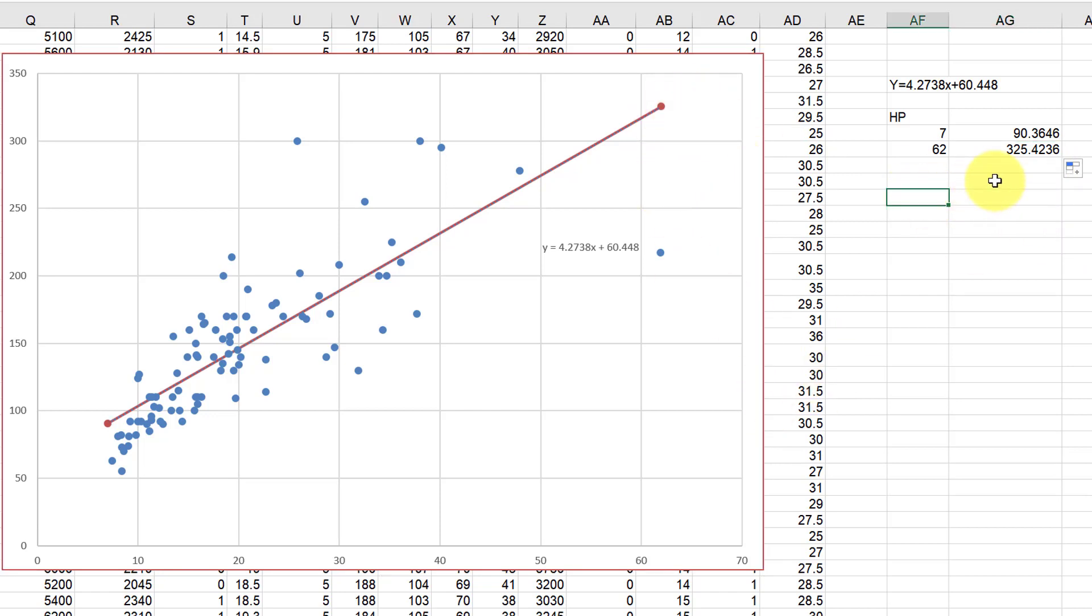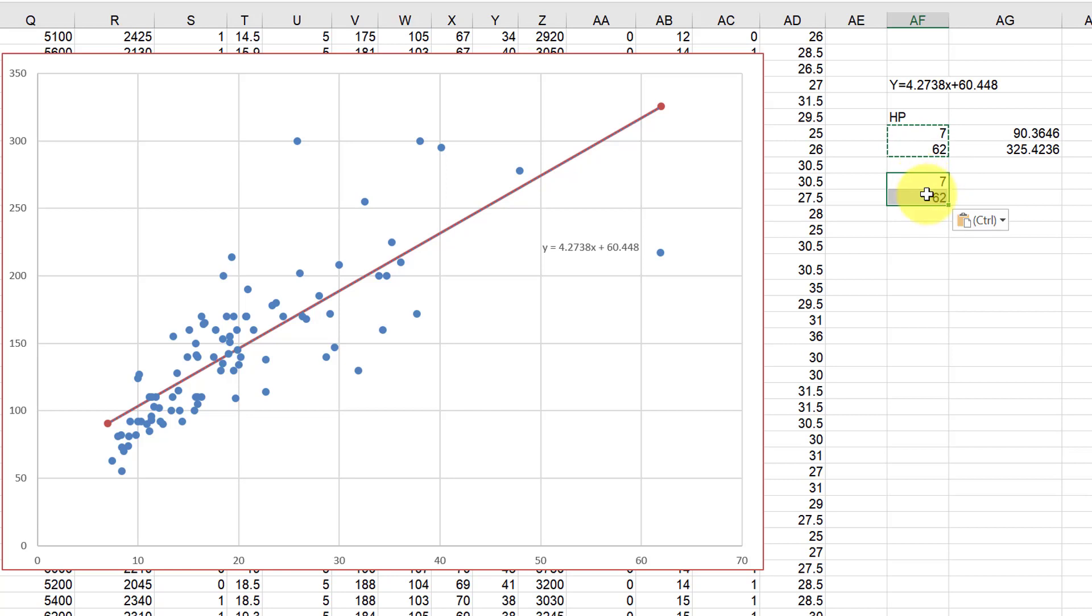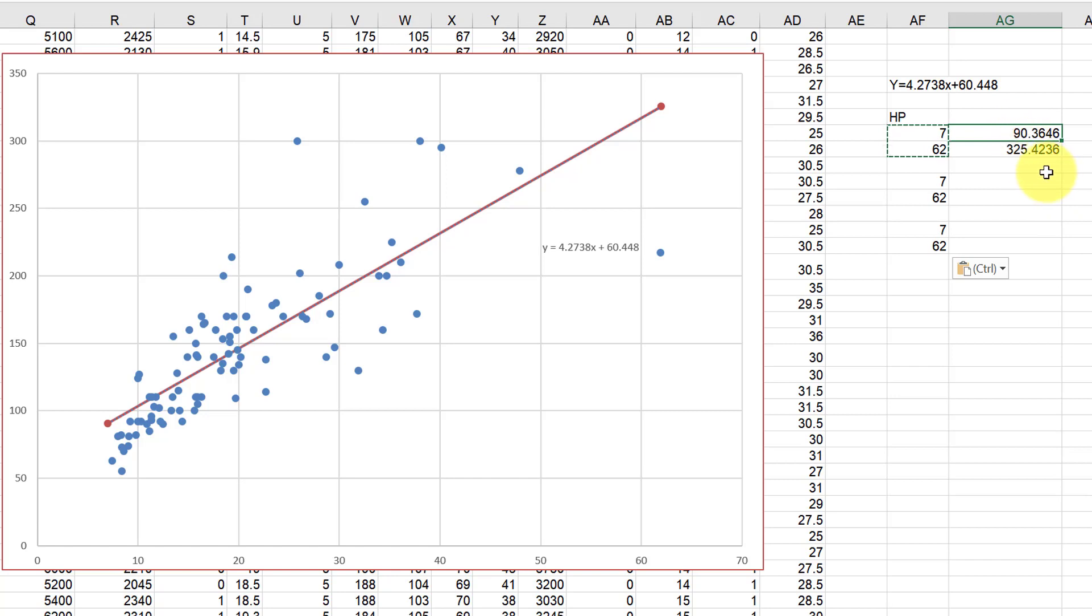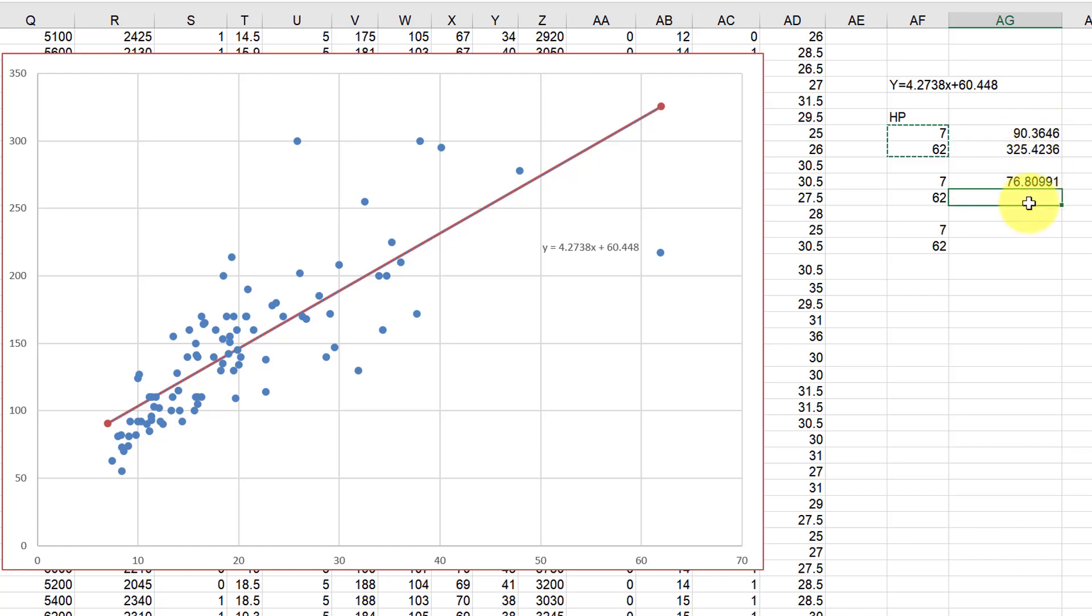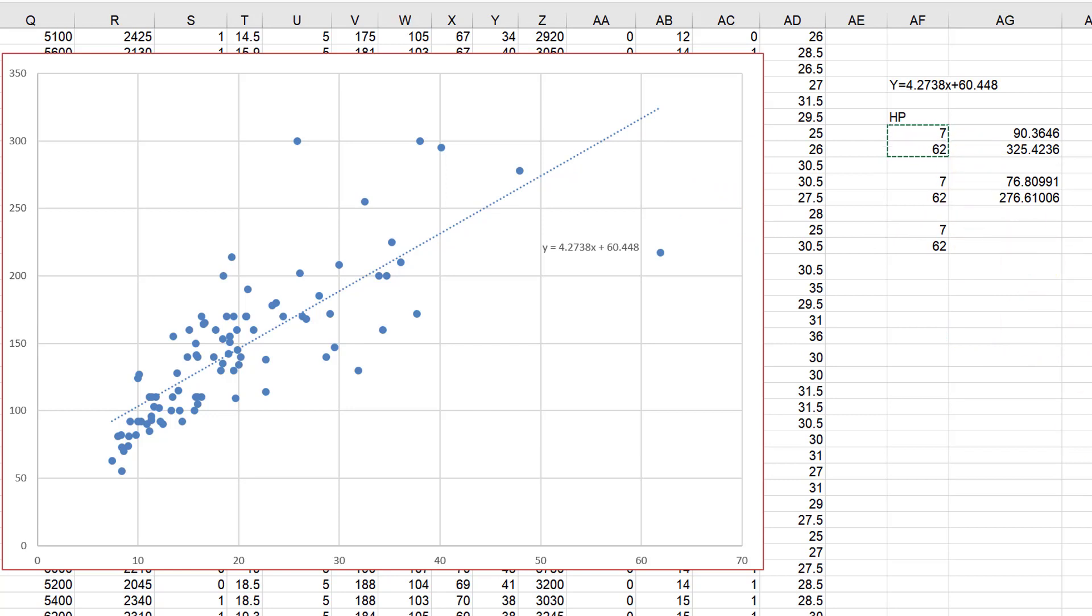So initially my idea was to say now let's just take those values, let's copy these twice, and let's calculate say 15% less than that 90 and 15% less than that 325. The easiest way to do that is just to multiply it by 0.85.